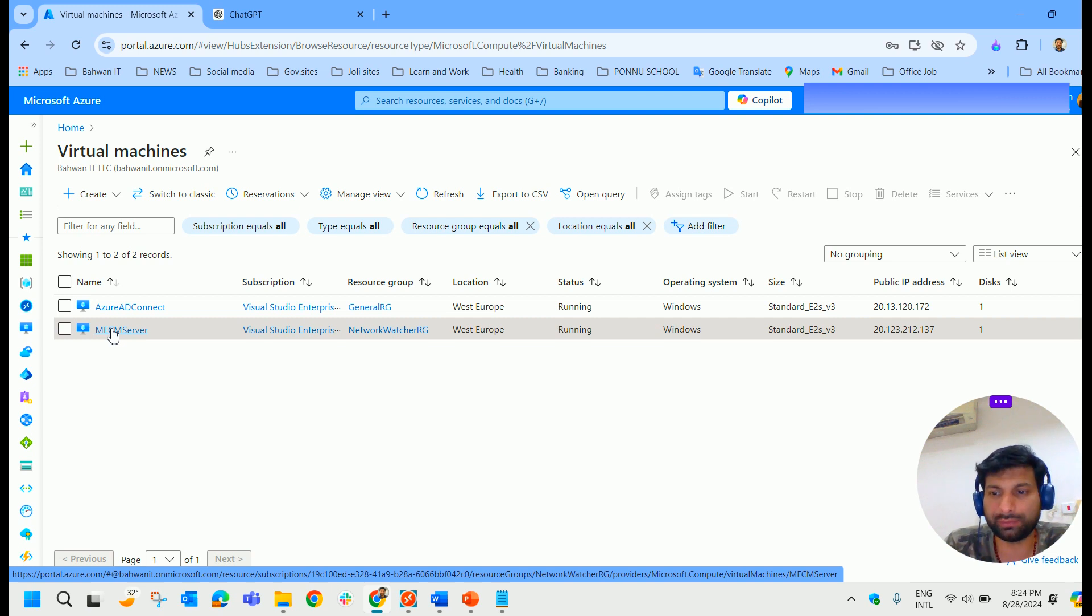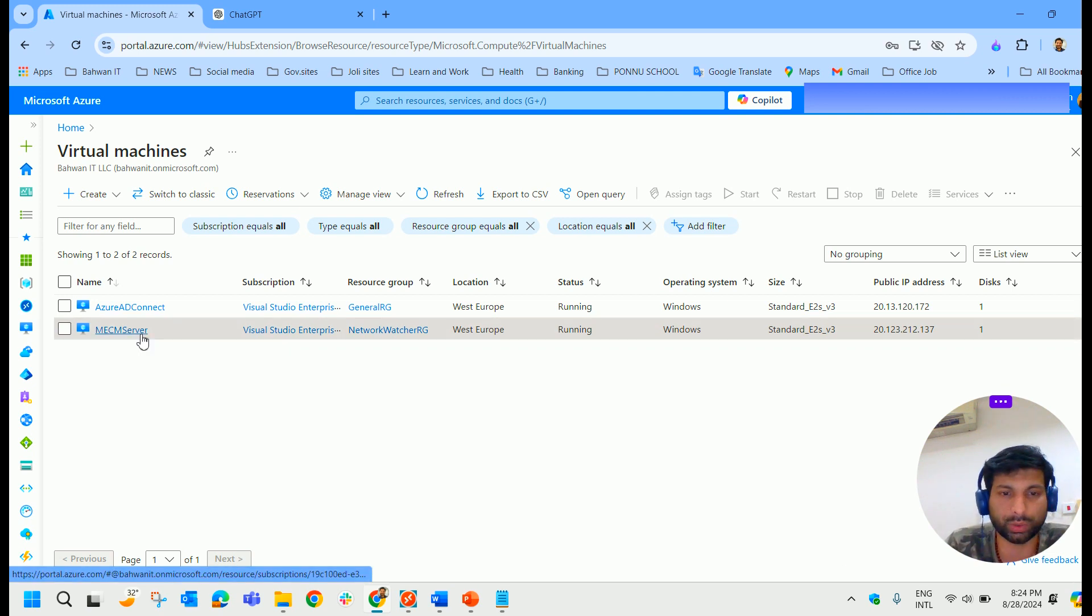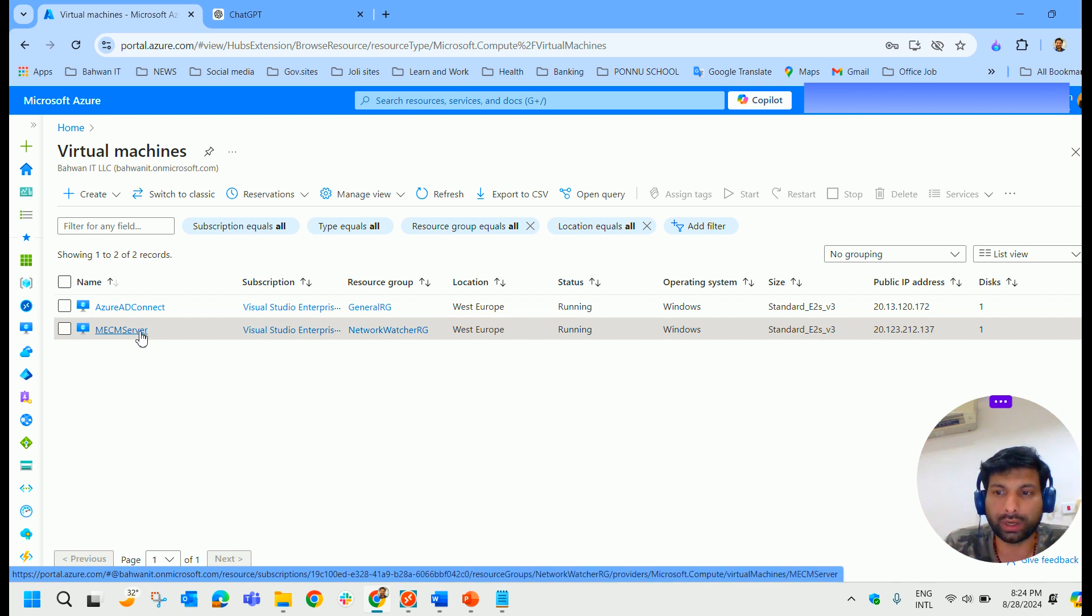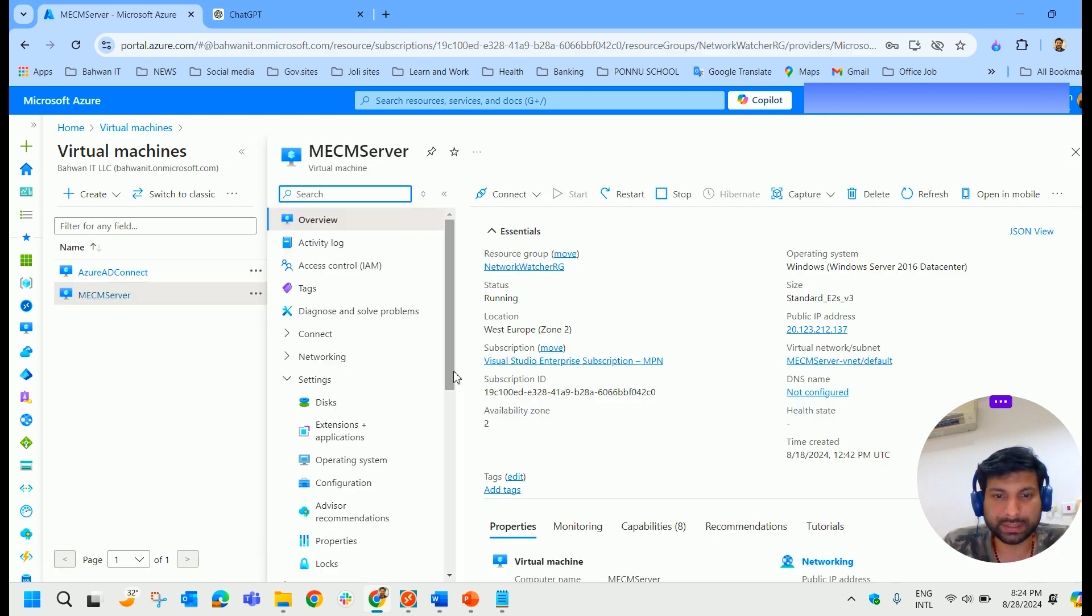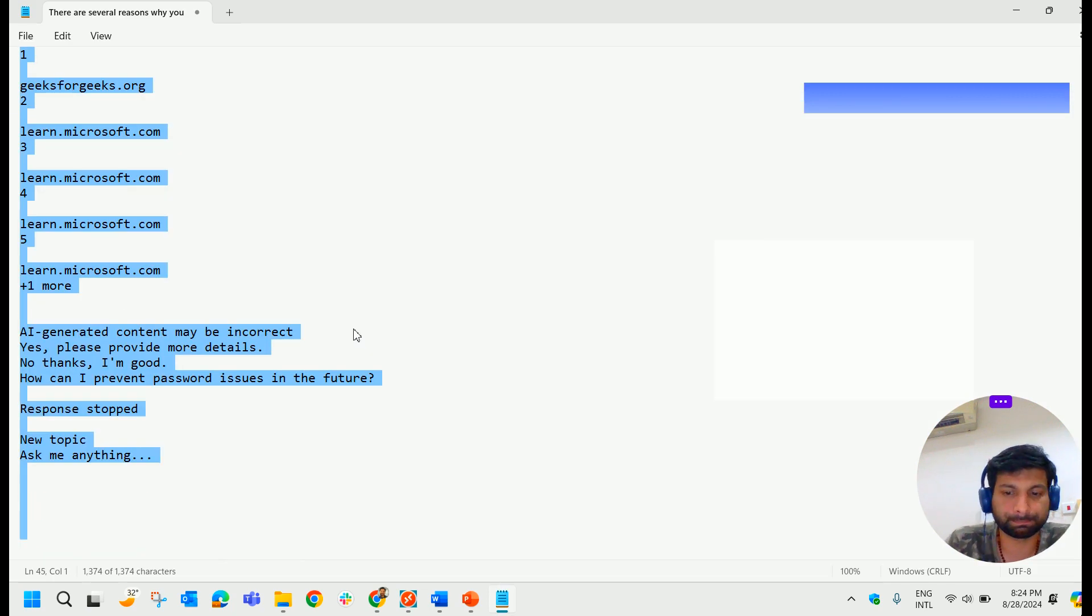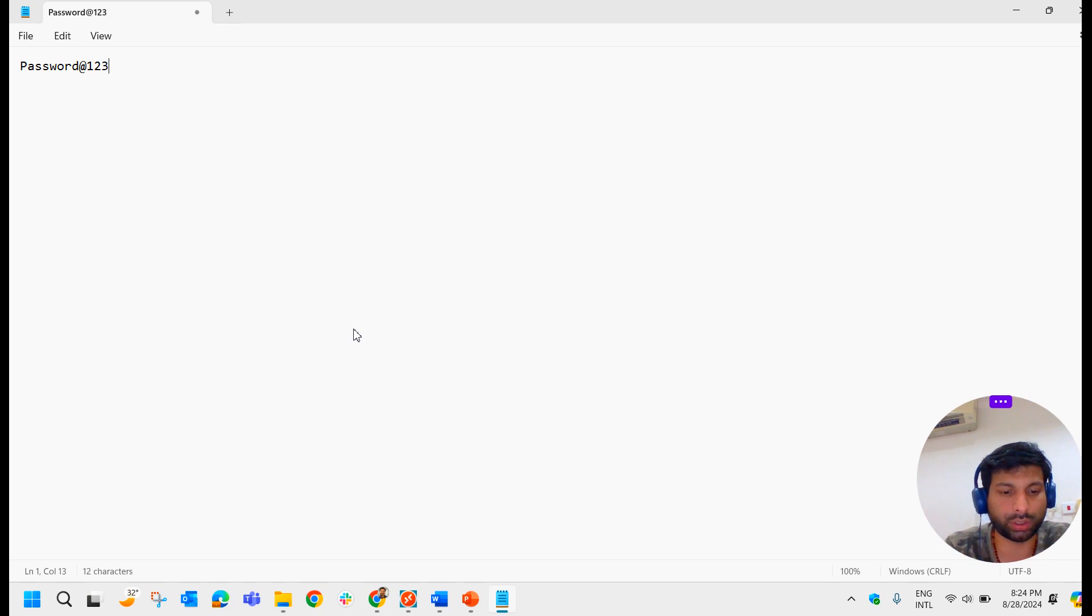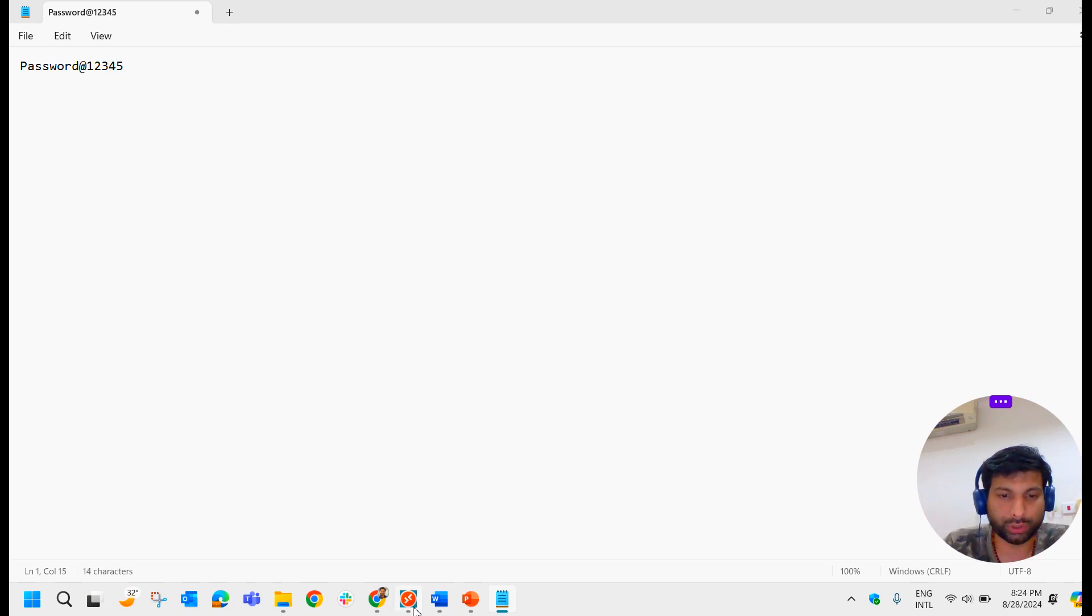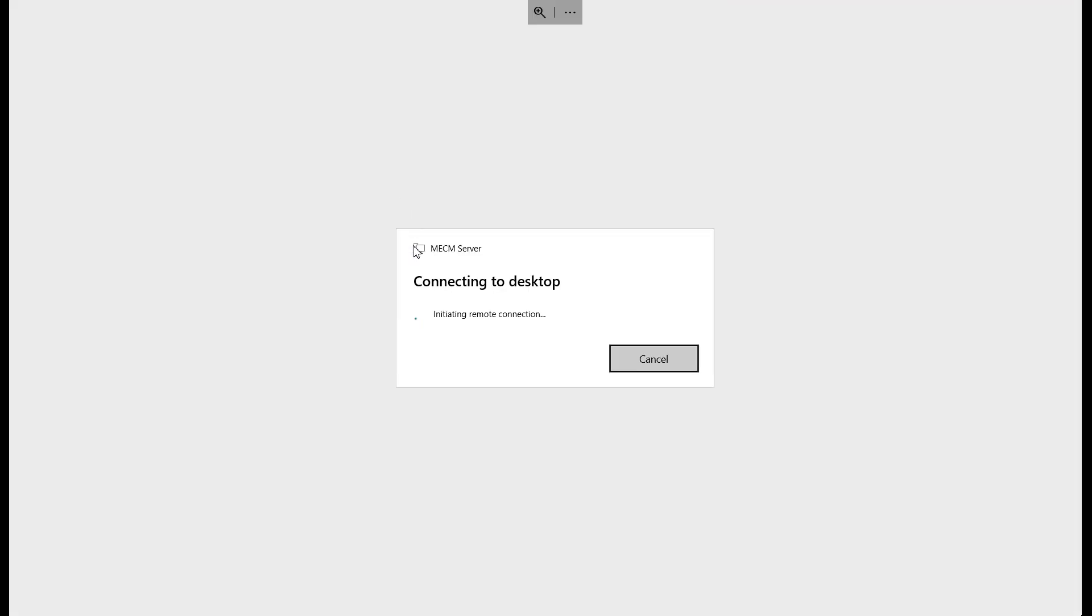So presently my password is something like password@12345. I could show you that because this is that particular server and I'm trying to access it. The user ID is my name and the password is password@12345.